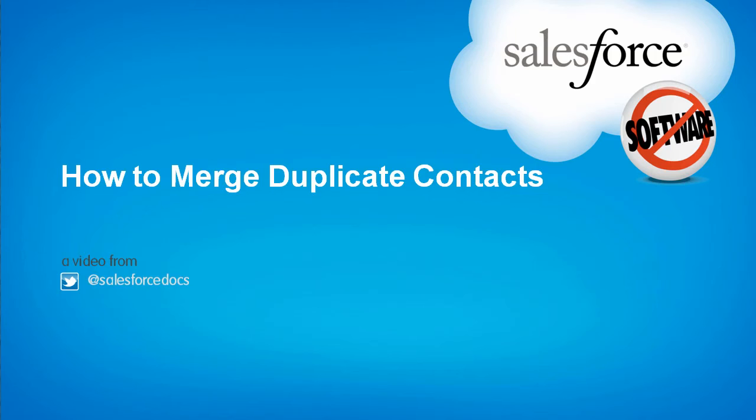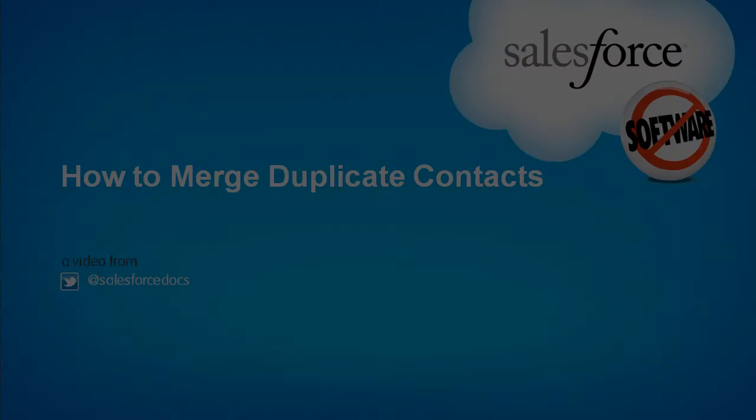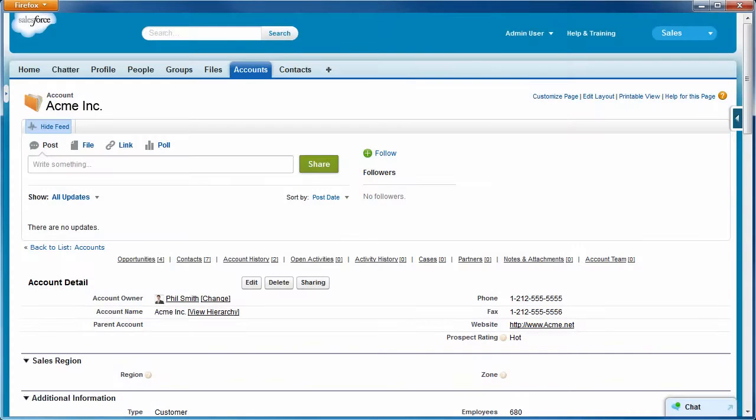How to merge contacts in Salesforce. Keeping contact information accurate and up-to-date is essential for running your business efficiently.